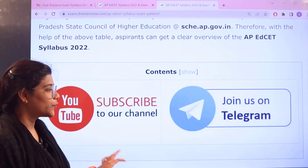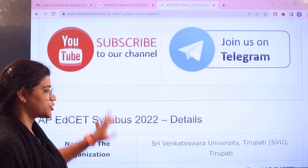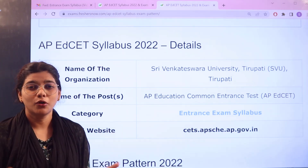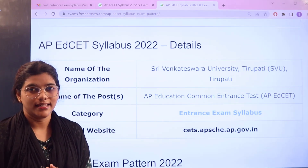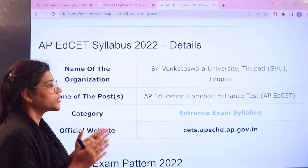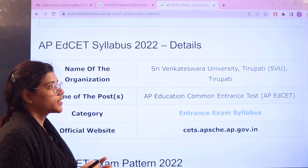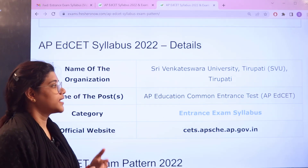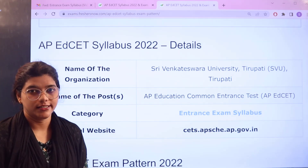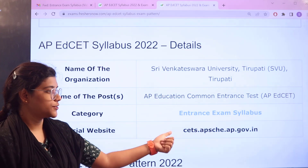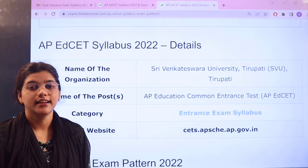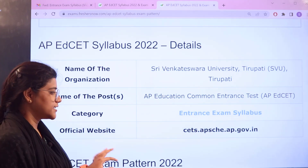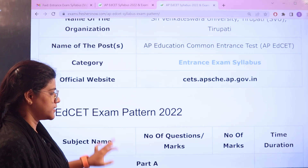Now, heading over to the main section of the video which is going to give you the overview of the exam and the details. The university is Sri Venkateshwara Tirupati and this is an AP Education Common Entrance Test. Here is the official website again giving you an immediate access right on this page.